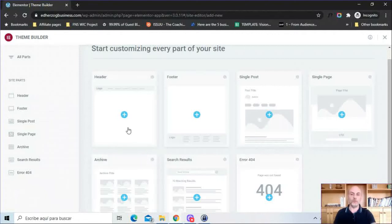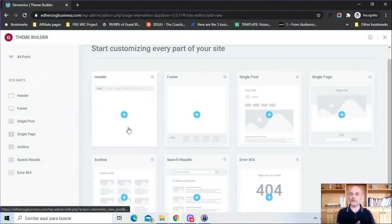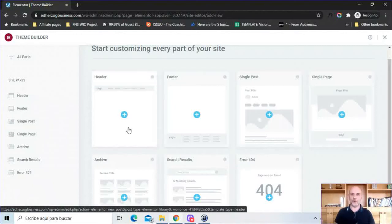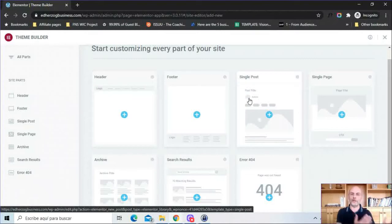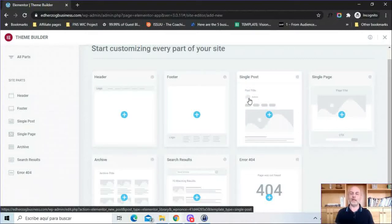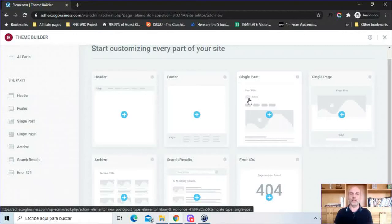So for example if you want to have multiple headers, different headers for different pages or posts on your website, you can do that. If you want to have different blog posts depending on the content you can do that as well. So you're not limited in that sense, you can create what you want to create with the Theme Builder.